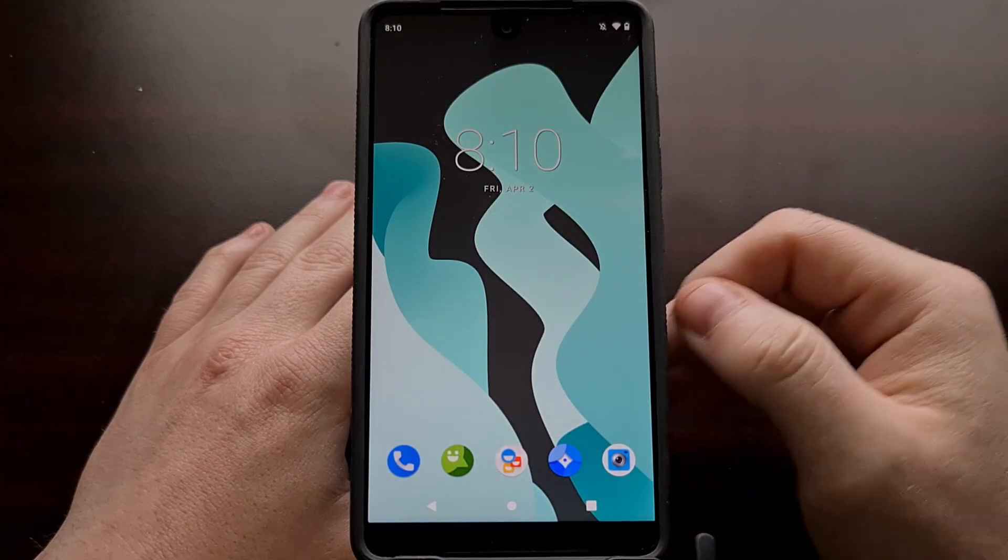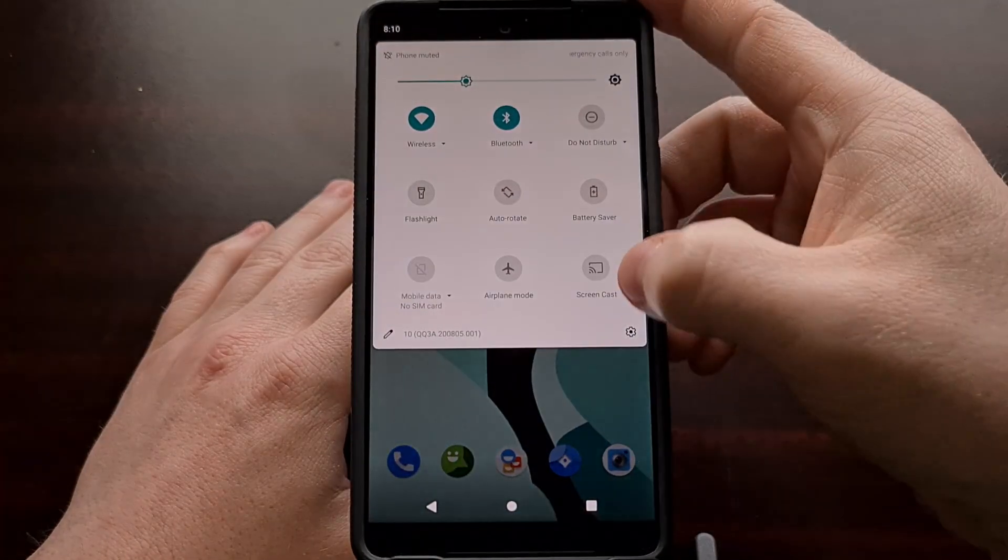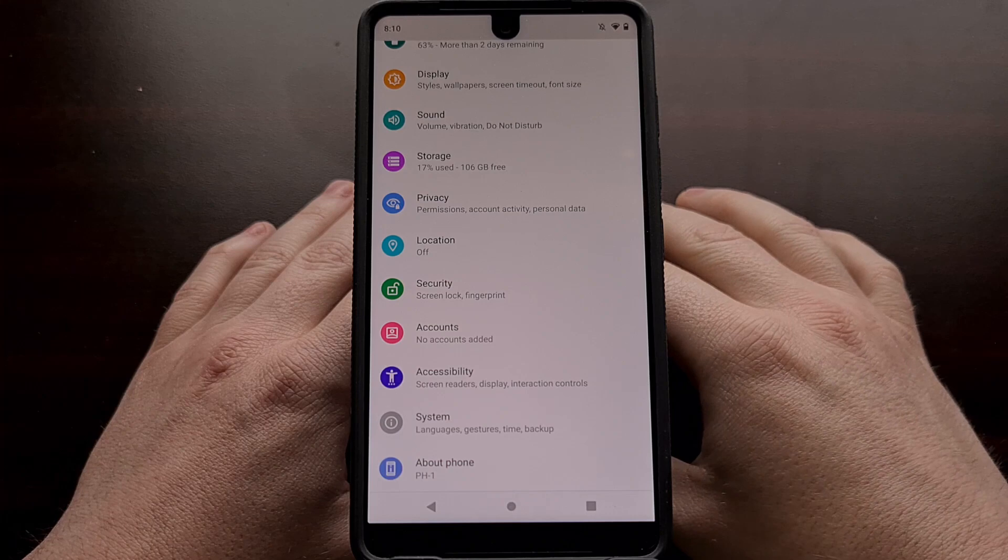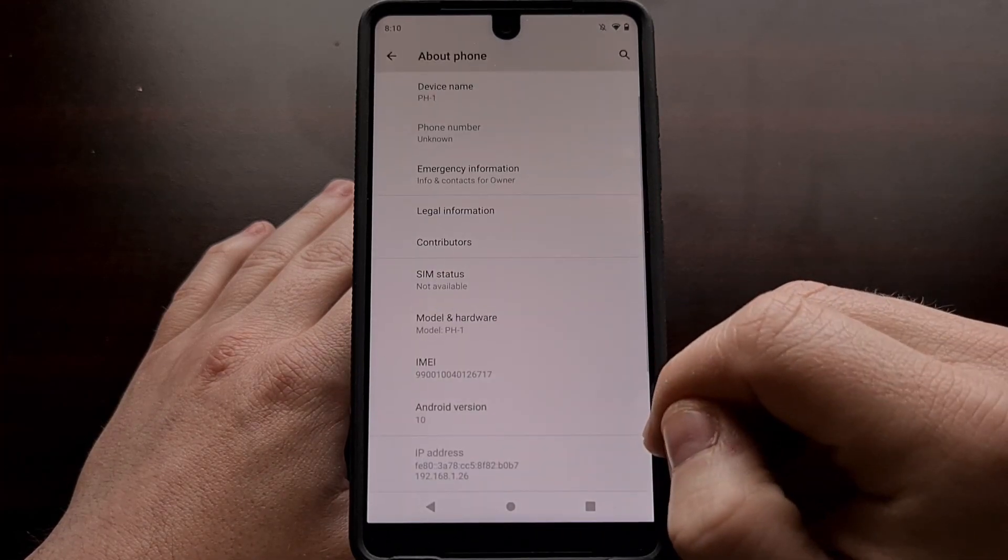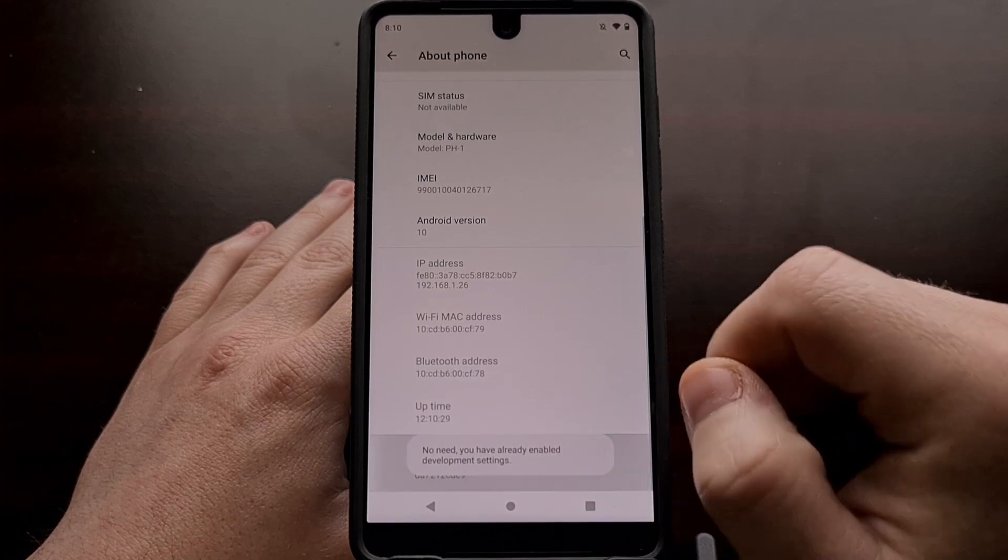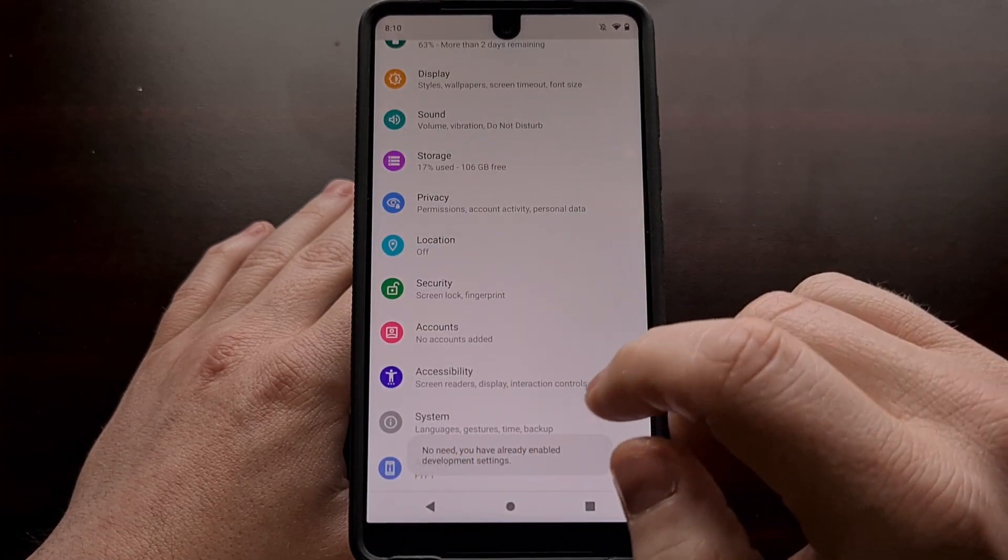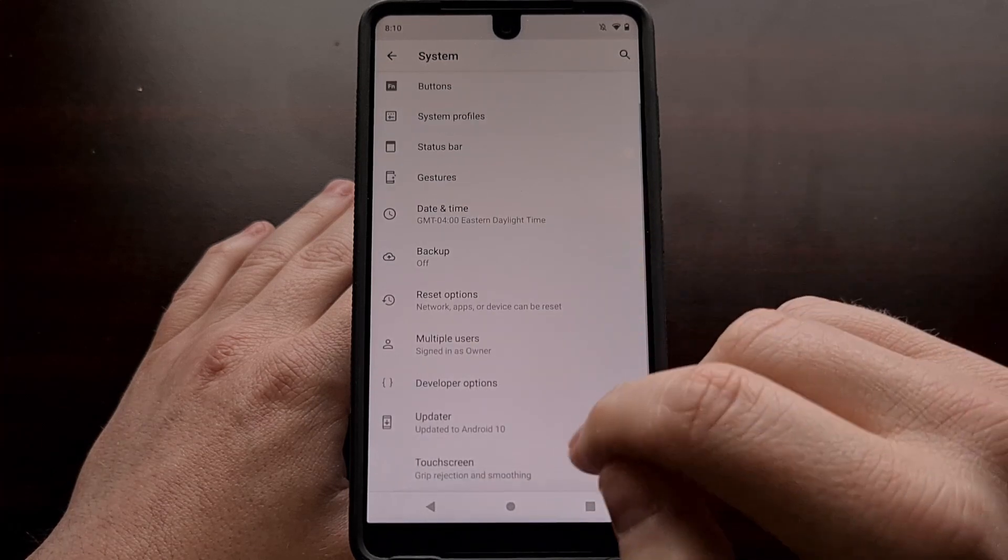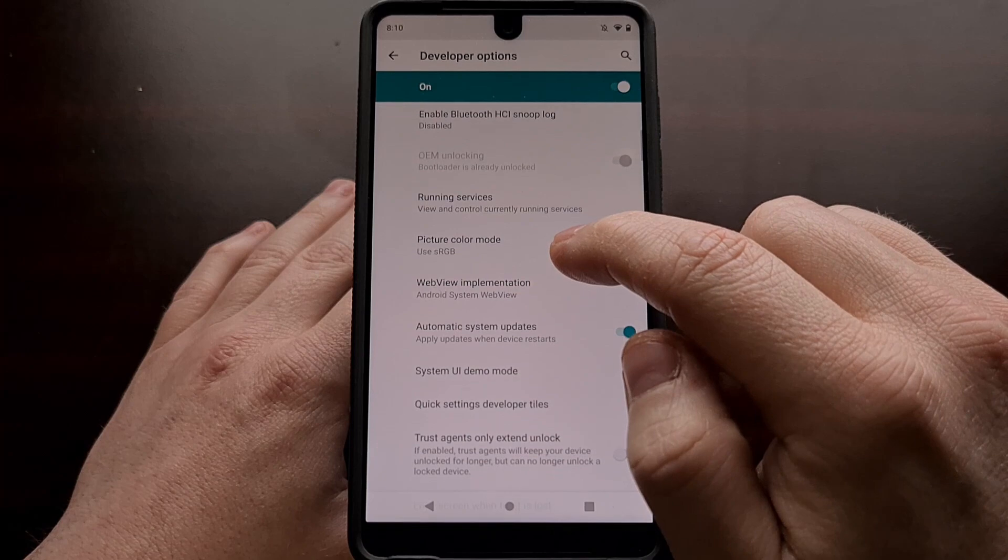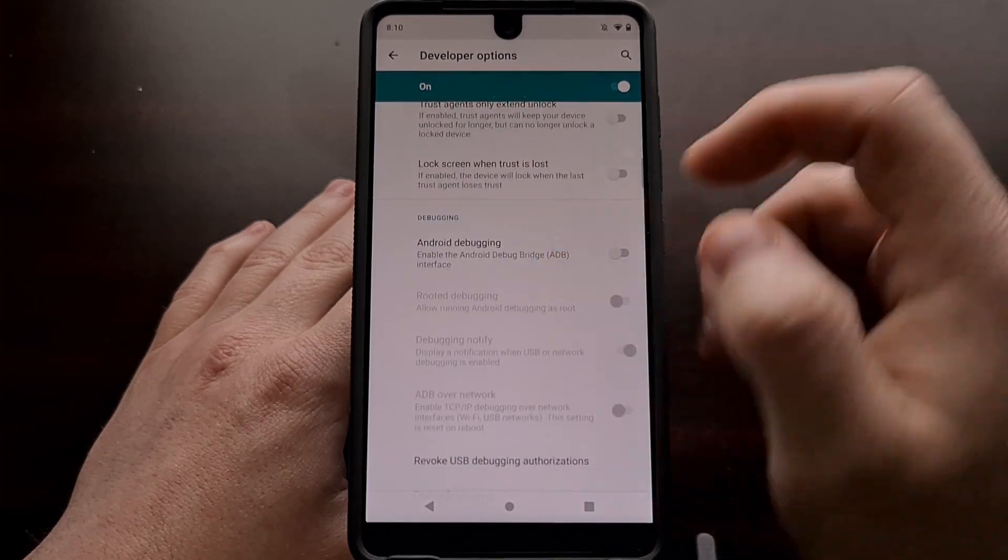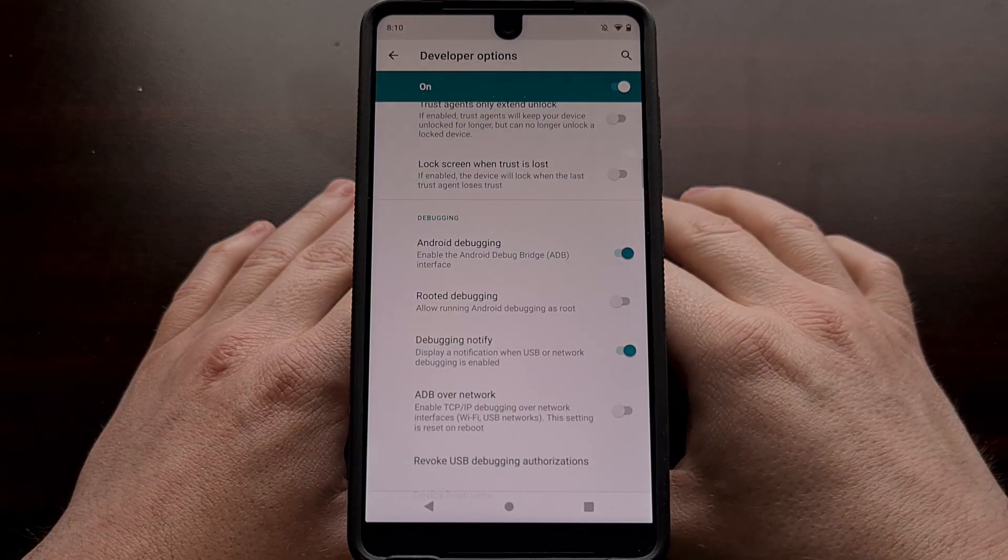With all of that done, we're going to go into the settings application and enable USB debugging mode. If you haven't done so already, go ahead and enable developer mode so that we can go into the developer options page and enable USB debugging.